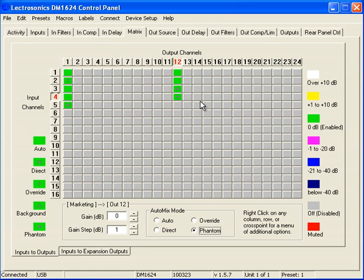Welcome to Matrix Part 4, Video Follows Audio. Now in Part 3, we set up input number 1, which is the president, input number 2, which is the CEO, to go to a recorder and output number 12.